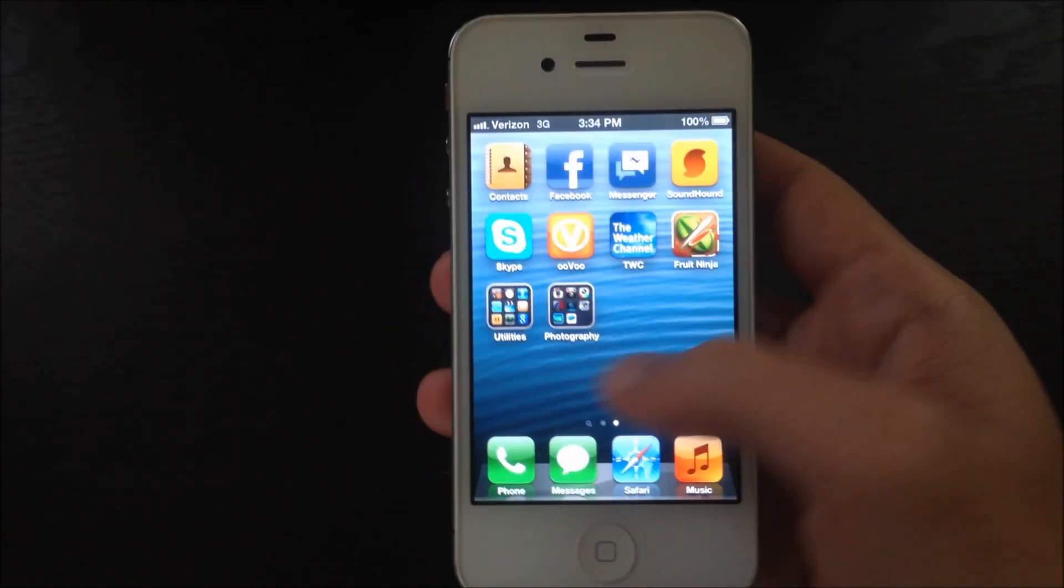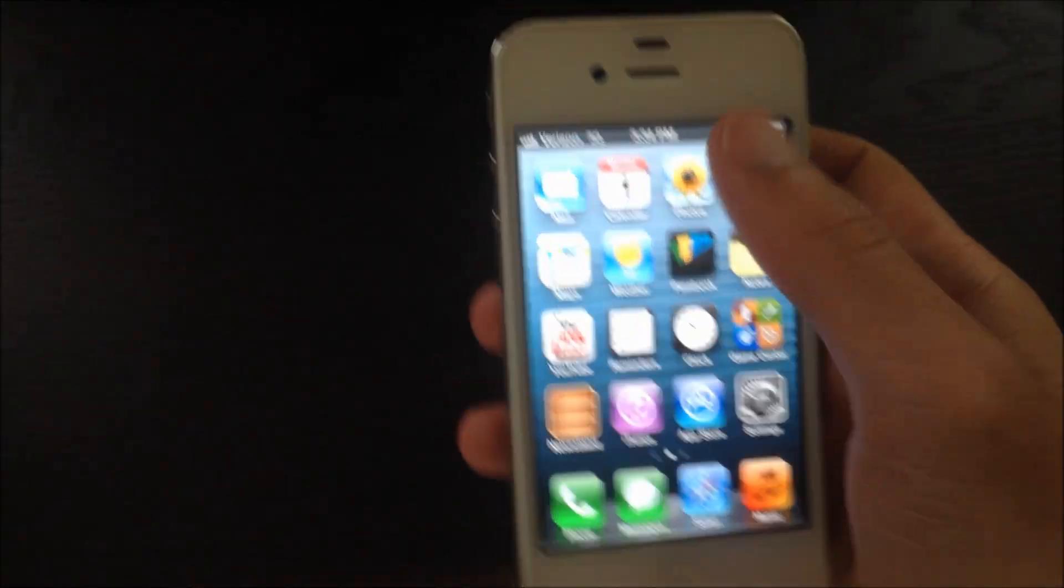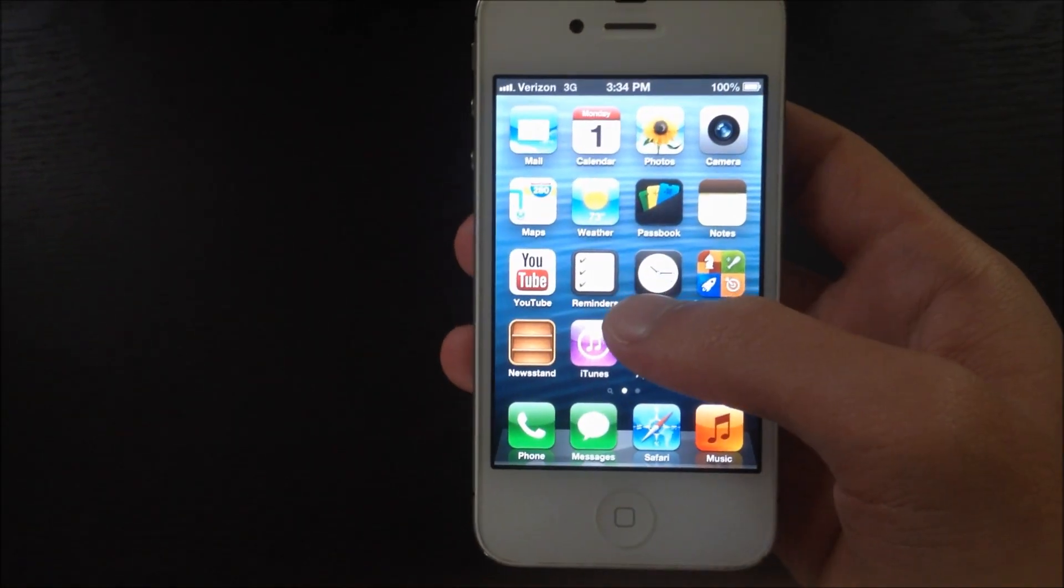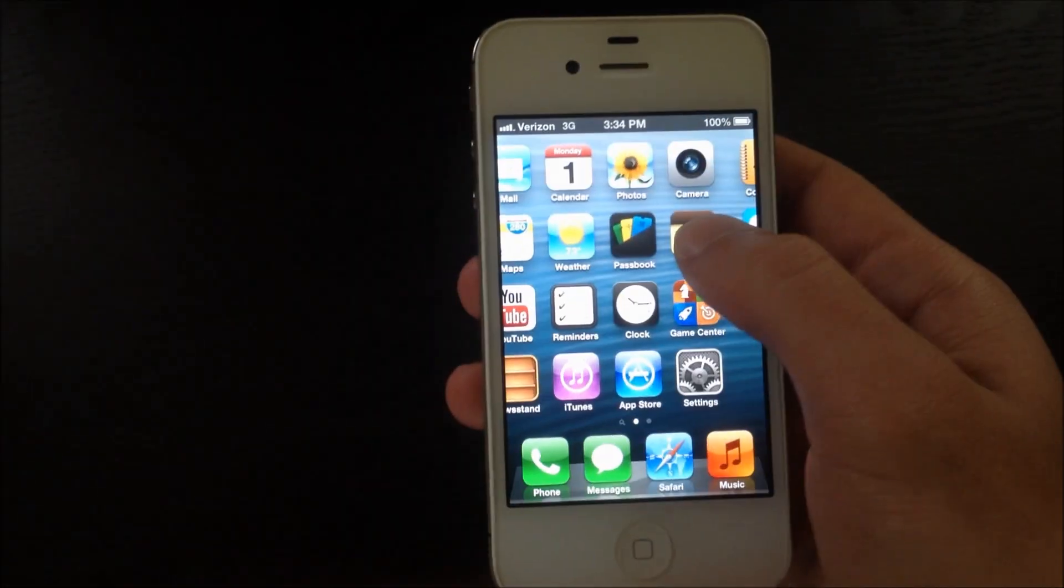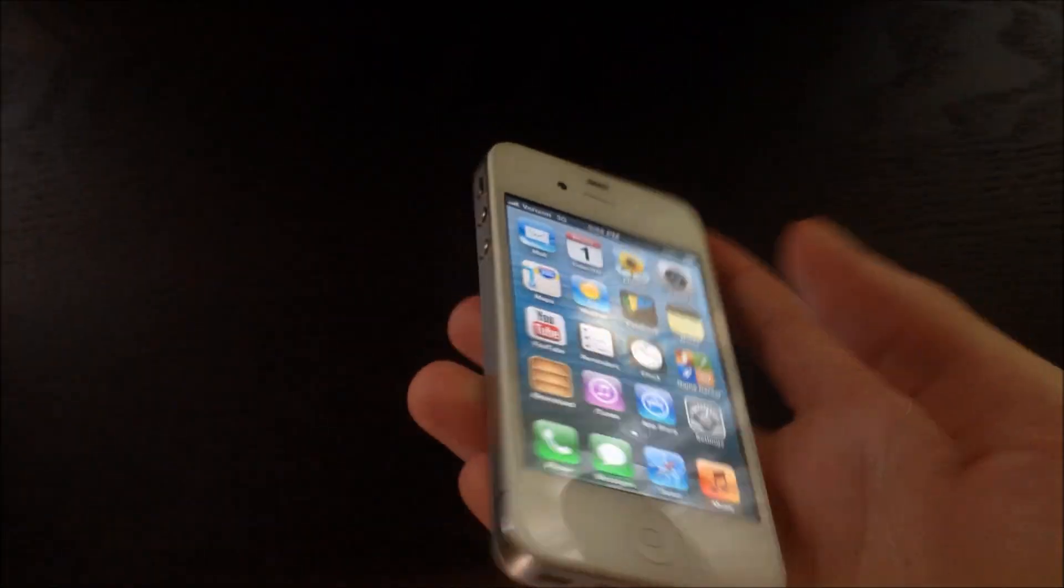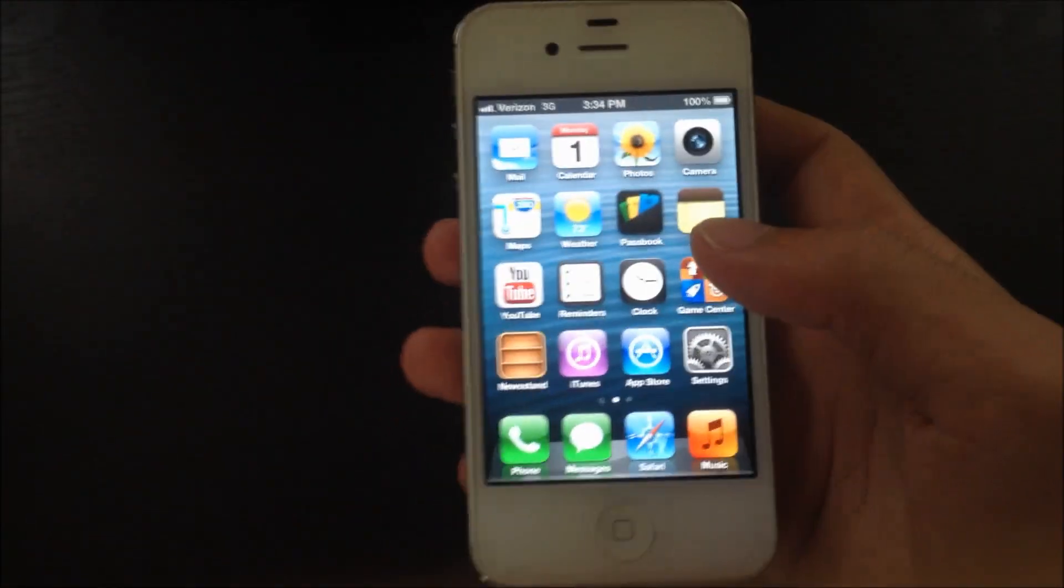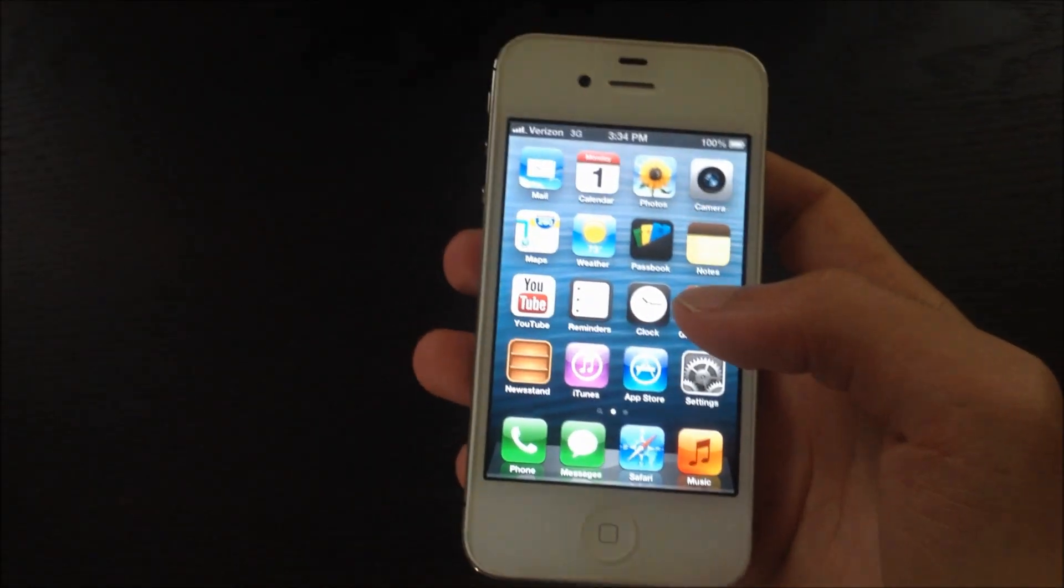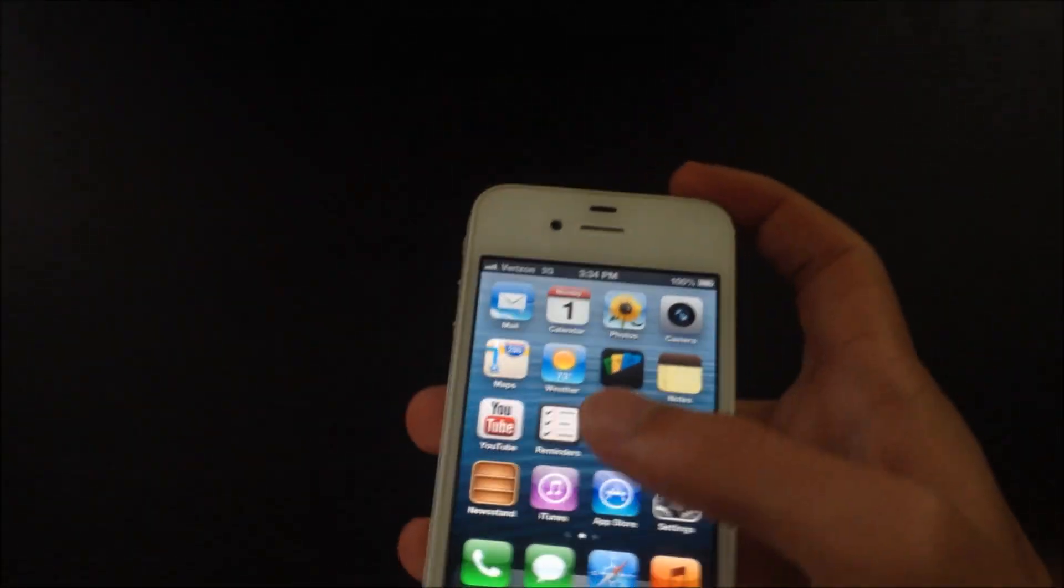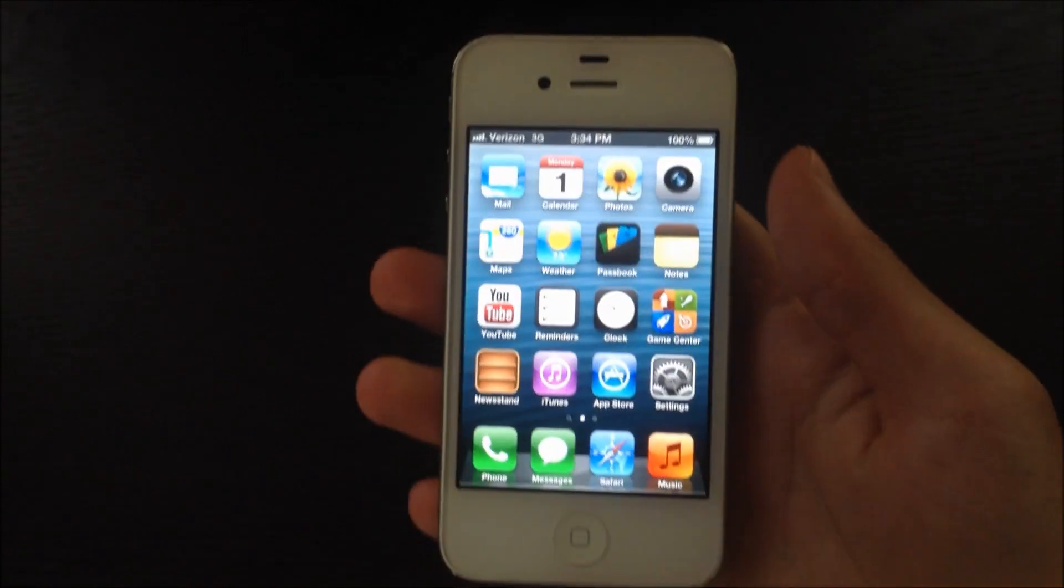All of a sudden it just freezes. The screen freezes, can't do anything, home doesn't work, you can't even lock. Now if that happens, there's a way to fix that easily.